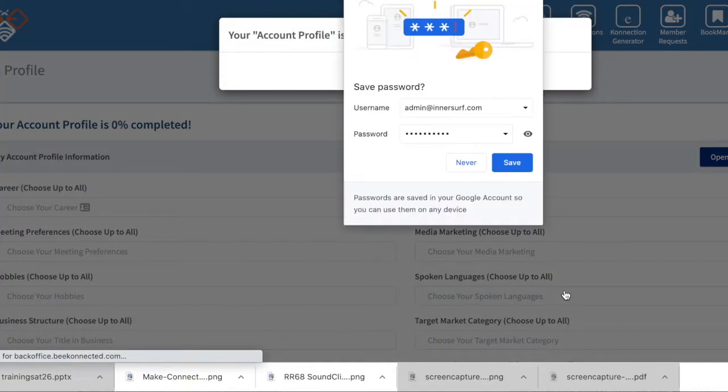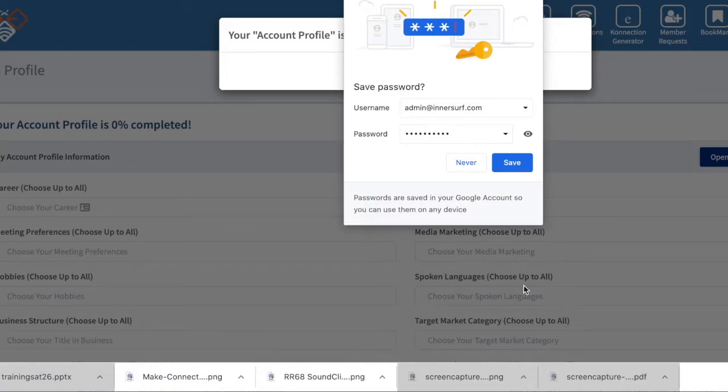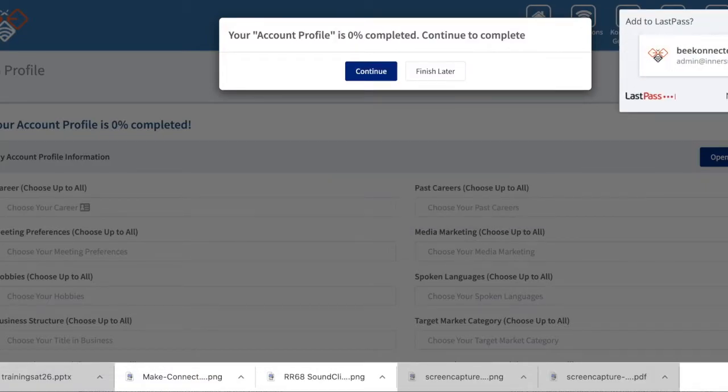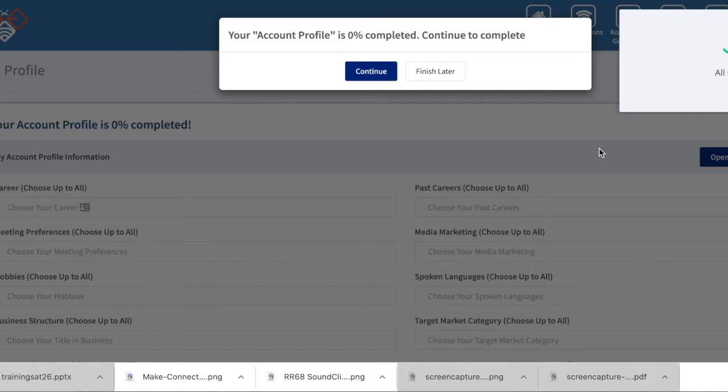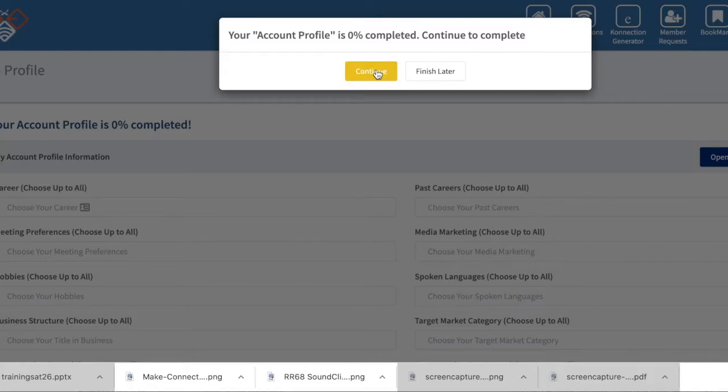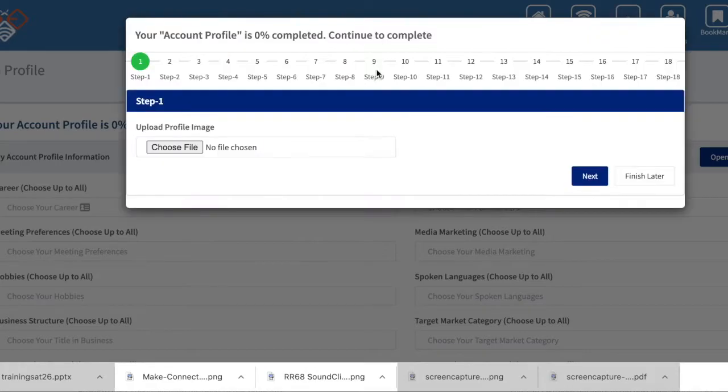You will be immediately moved into the connection generator profile. This is your first step in Key One because you can't do searches and people can't find you unless you have set this up. You will click continue.